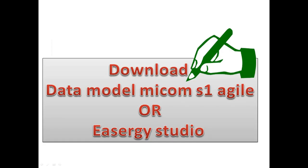Hi, in this video we are going to see how to download data module for Mycom S1 Agile or Mycom S1 Studio.